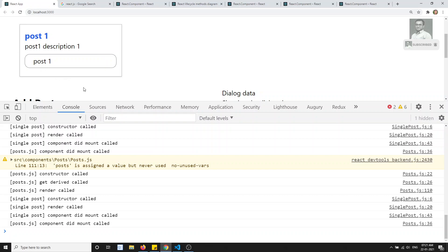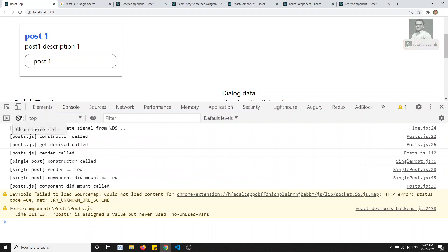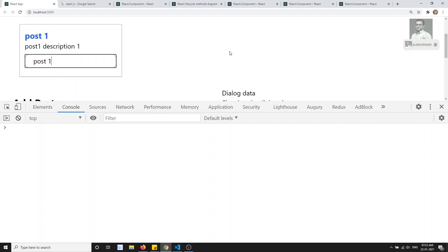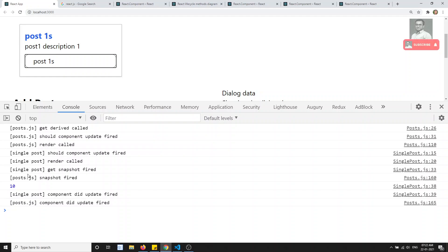If I refresh the page, post.js everything is called fine. Now I click to change the data — in the parent component, getDerivedStateFromProps is called, shouldComponentUpdate fires, render calls. In the child component, shouldComponentUpdate fires, render calls, getSnapshotBeforeUpdate fires immediately. Then in the child component componentDidUpdate fires, and in post.js also componentDidUpdate fires.